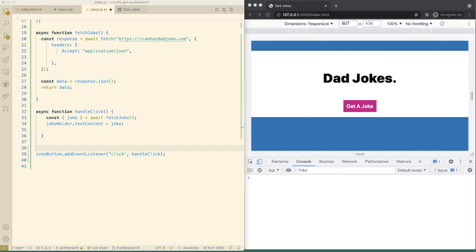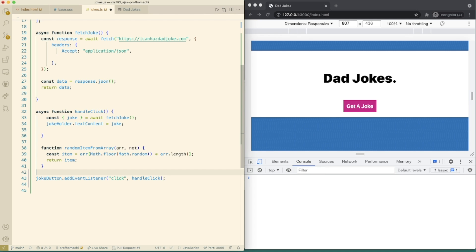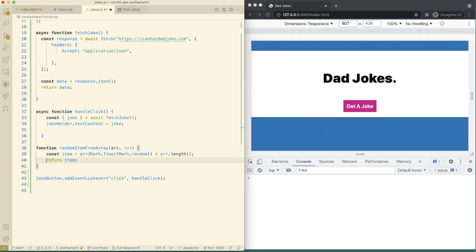We're going to create a function here for a random item from array. The reason we are using the pass in array to calculate the length and not the button text variable is that we want this function to be a utility function and to be able to use them for anything, not just with the button text array. This allows it to be more generic.